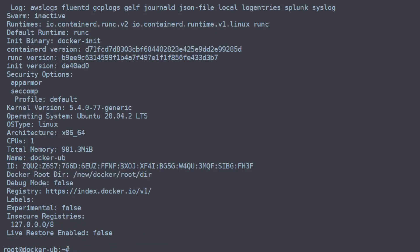This is all fine; however, your Docker service configuration might get overwritten if you update Docker, which is not ideal in most cases. If you're stuck on a single version then this will be fine for you. So let's go and reverse these settings.